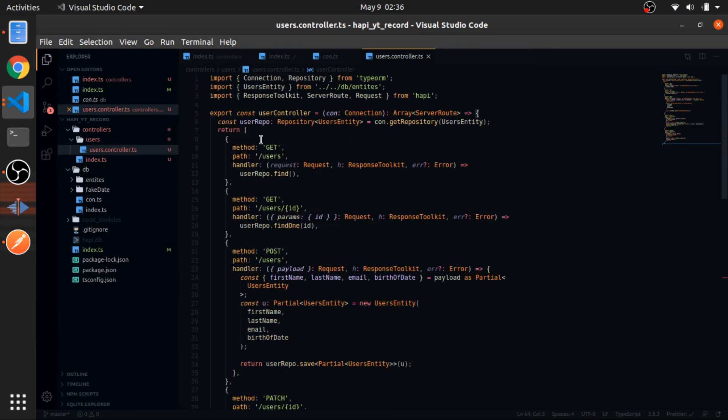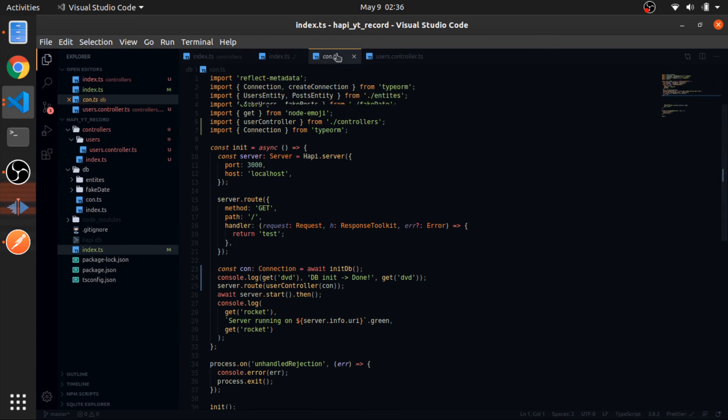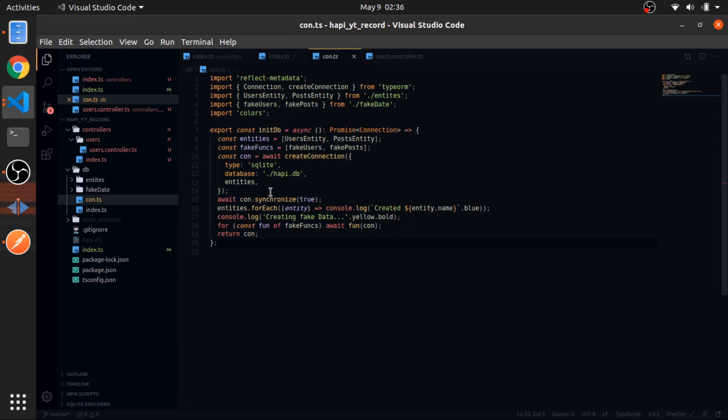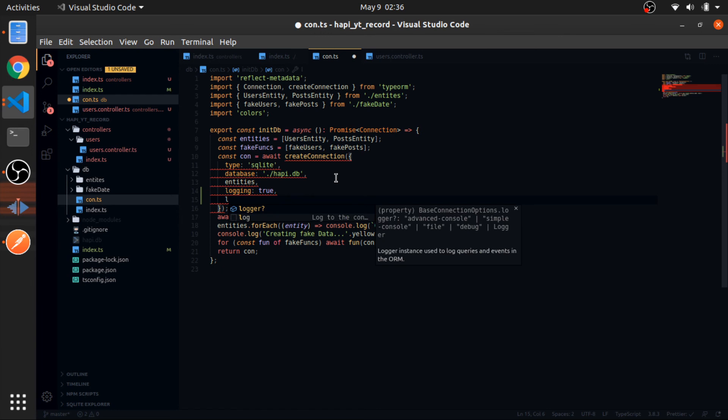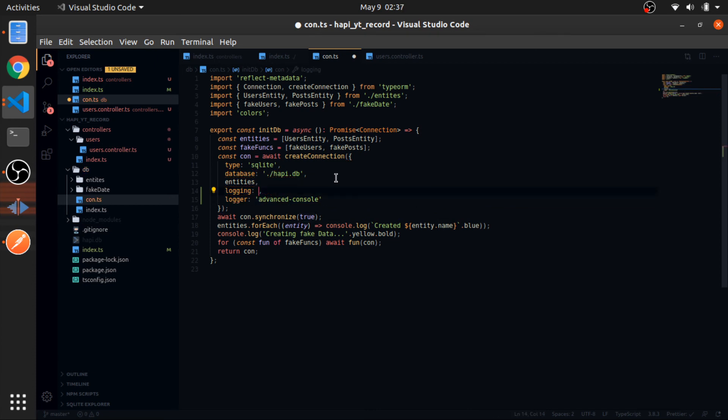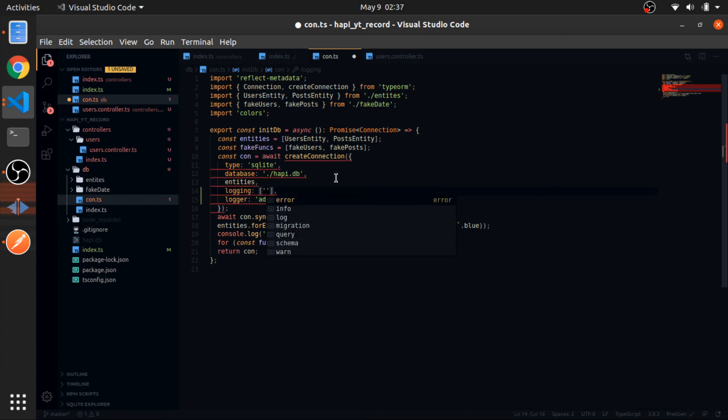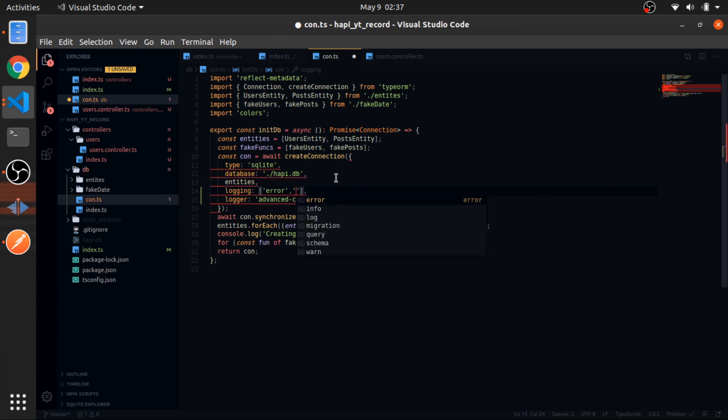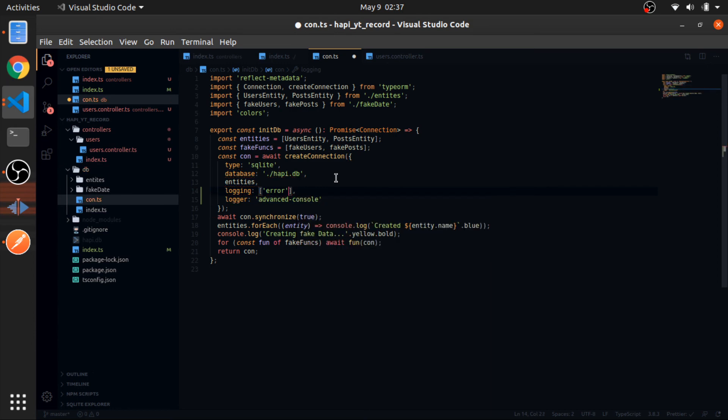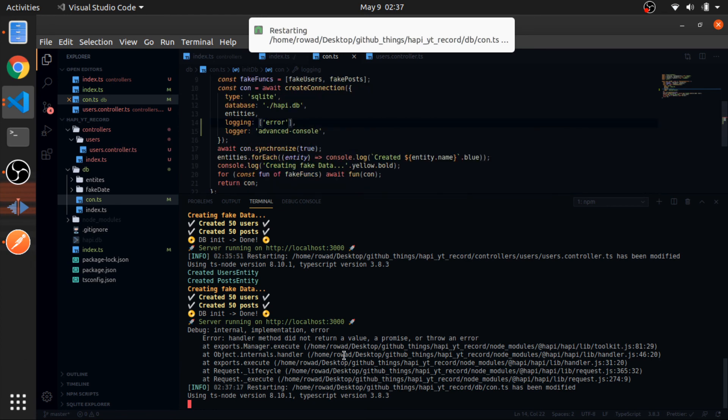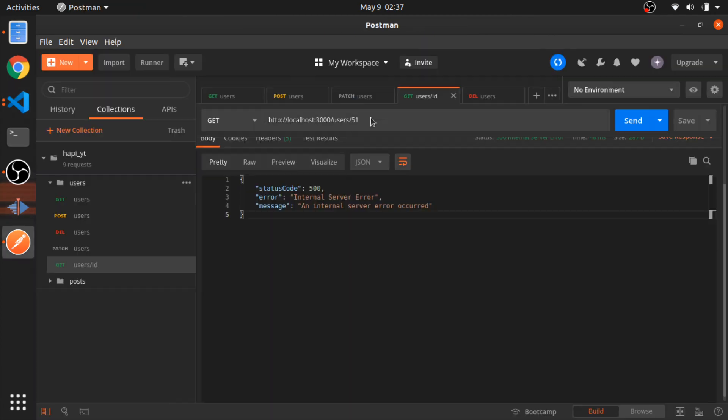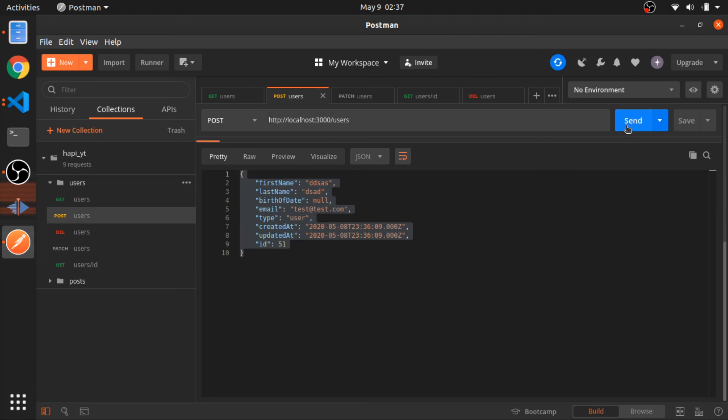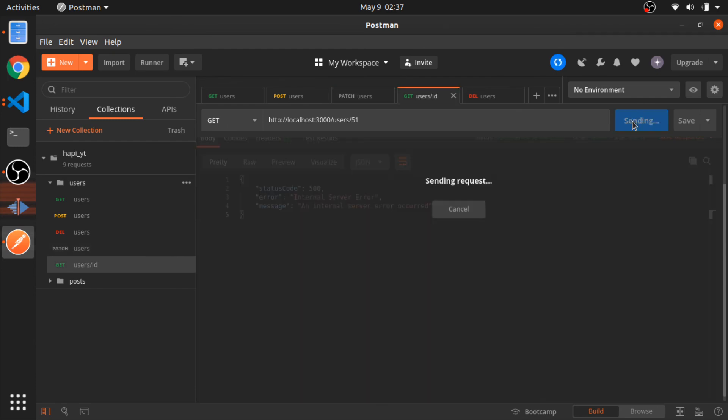I will show you something which I think will help you debugging everything. Go to your connection object and just put logging to true, and put the logger to advanced console. And the logging, put it to an array and just pass the error. This will give you the errors that happened in the console here. You can pass other things. You can just Google that. This is really useful. Let's create that user, delete it, and then just try to retrieve it.